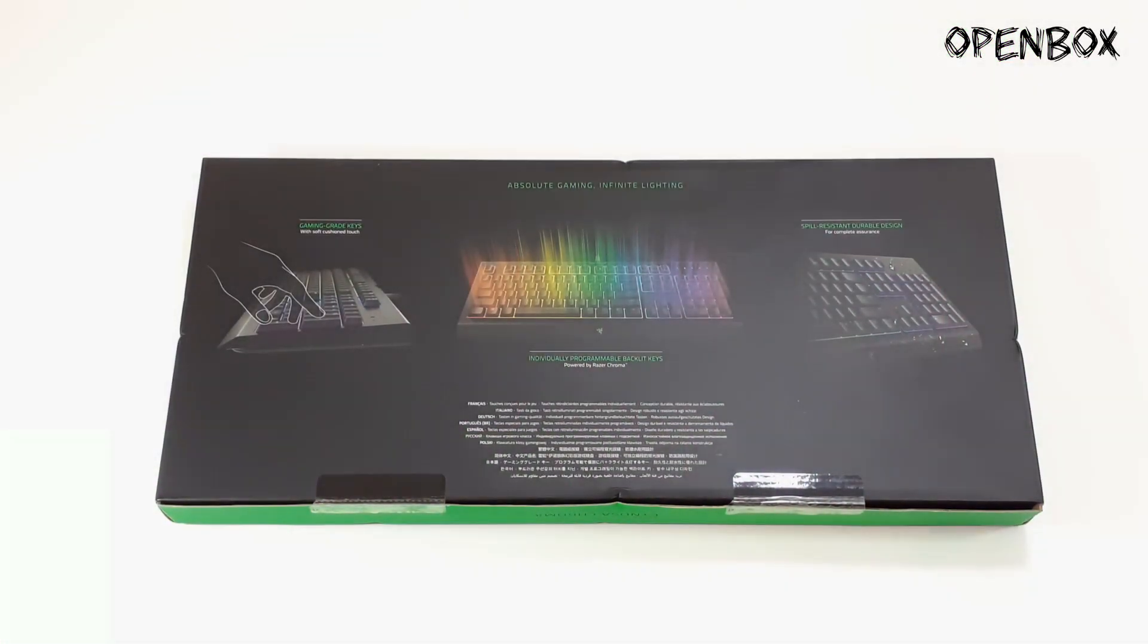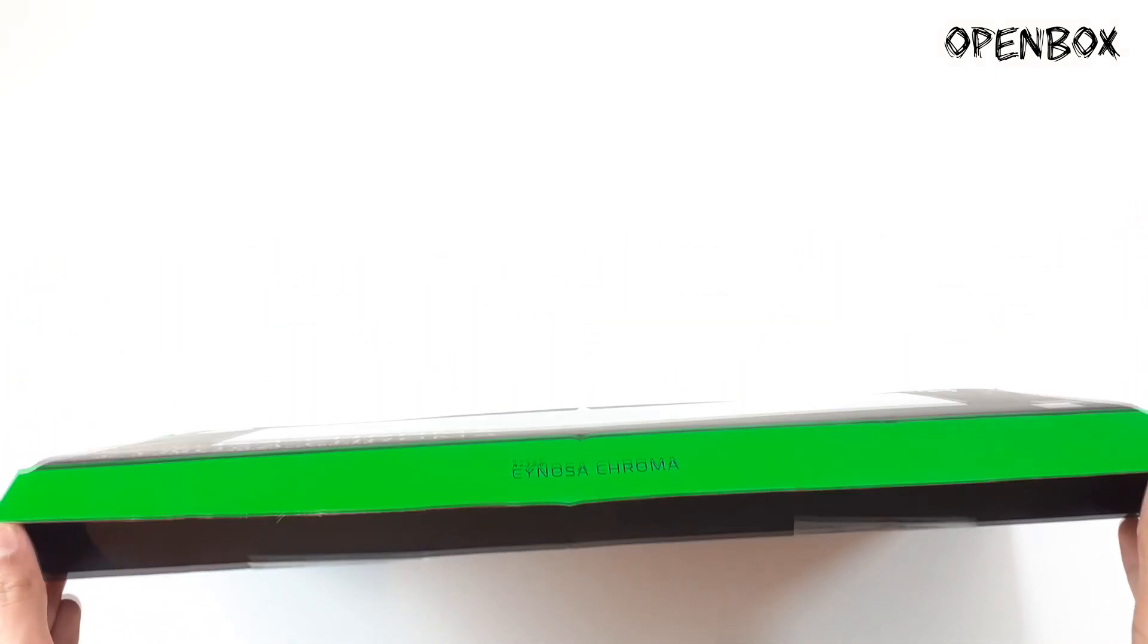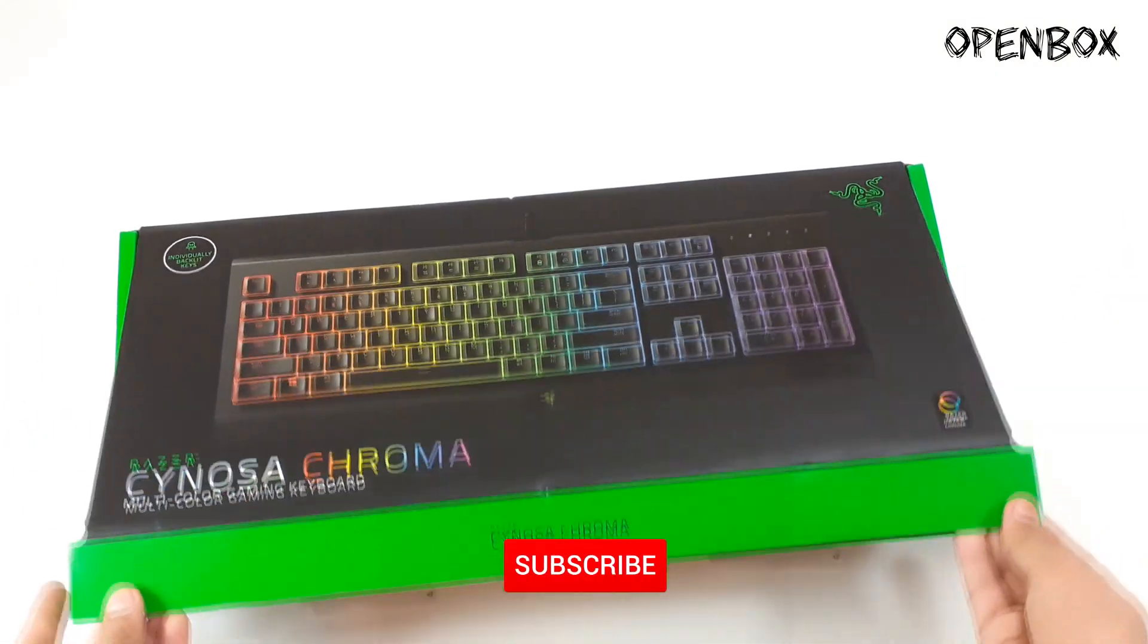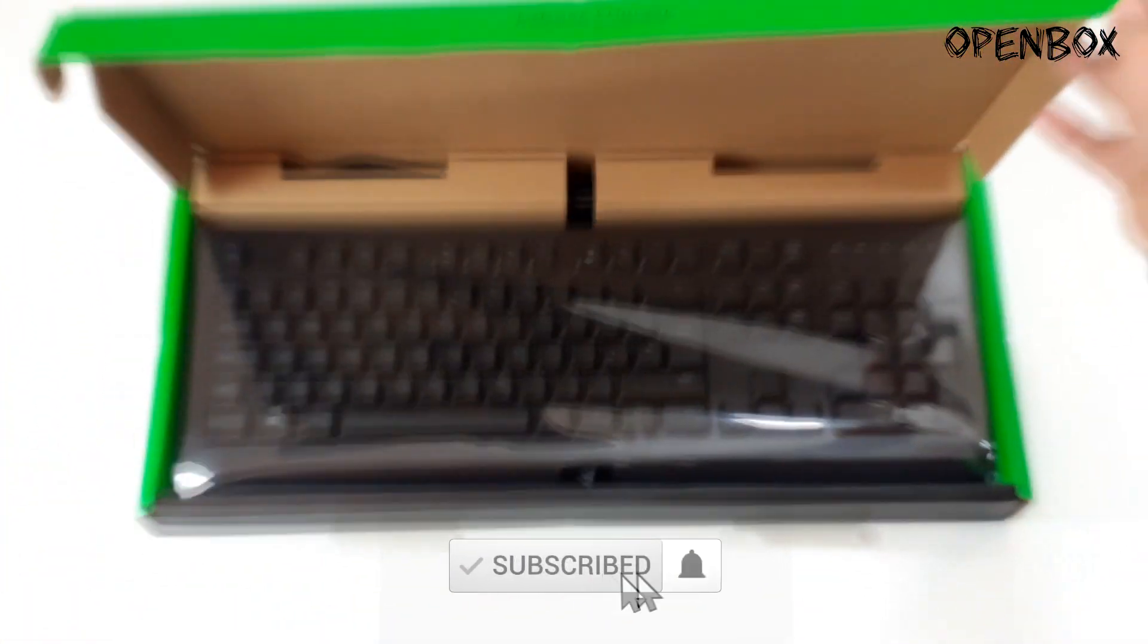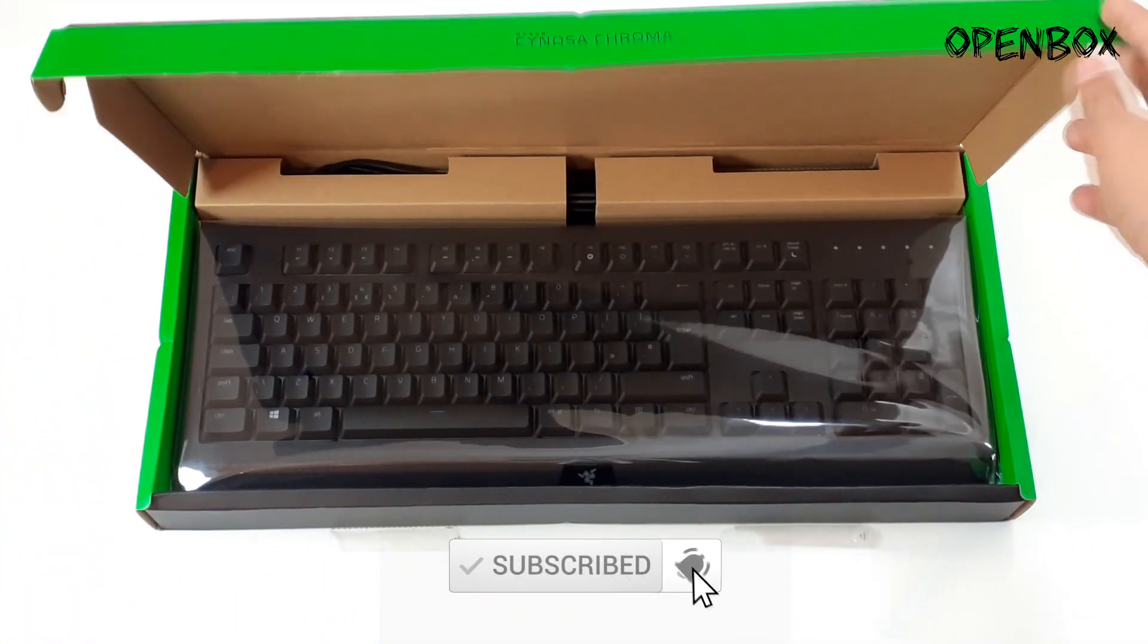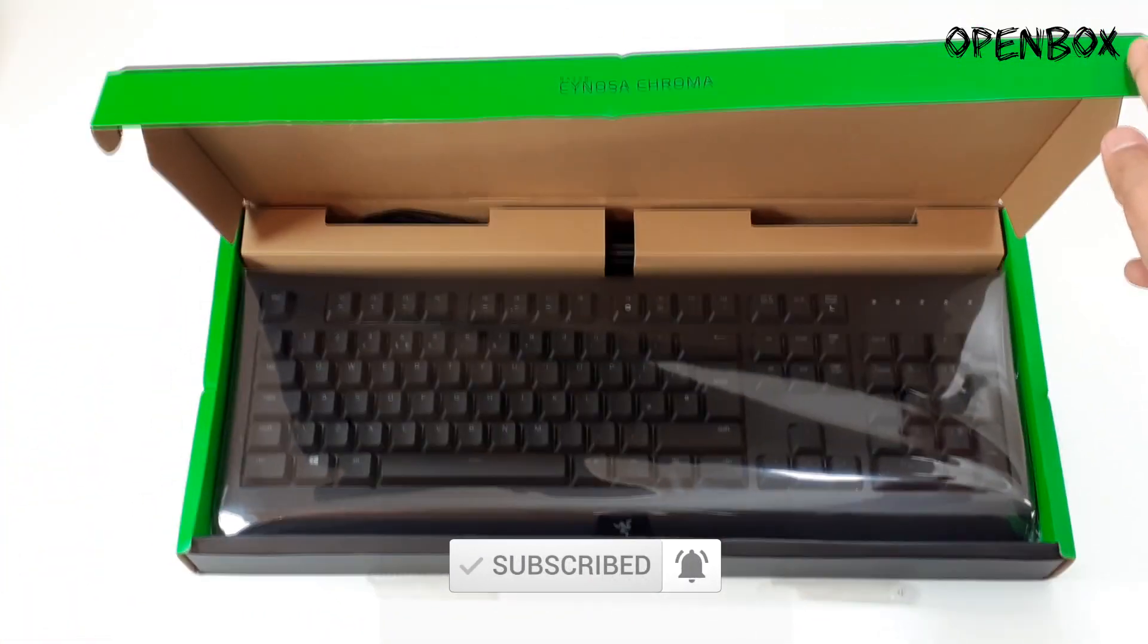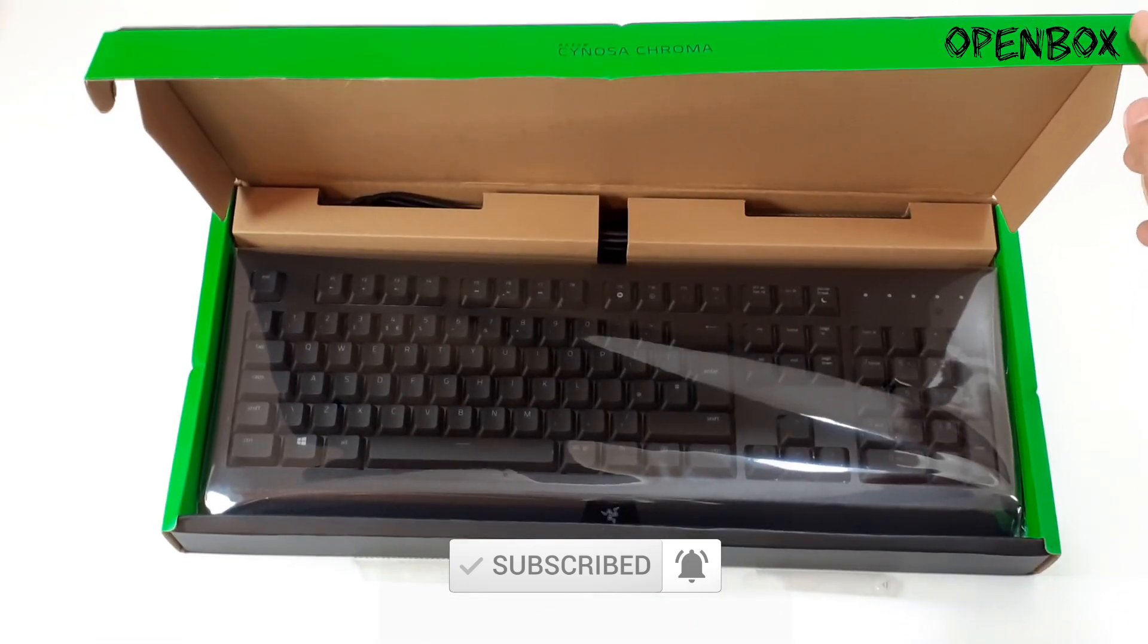So let's actually get into the unboxing. Pretty simple box and actually looks really nice, just presented with the keyboard right in front of you. There is a USB cable just hidden behind.